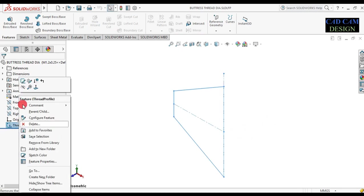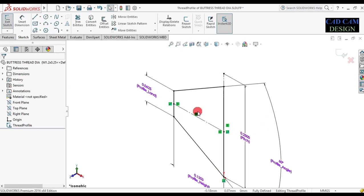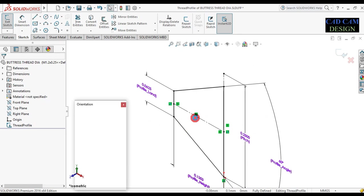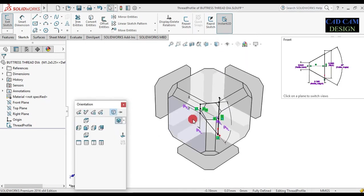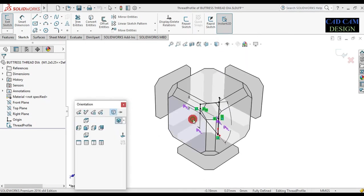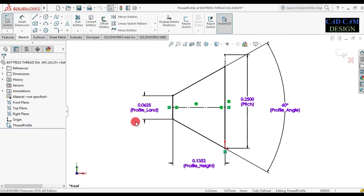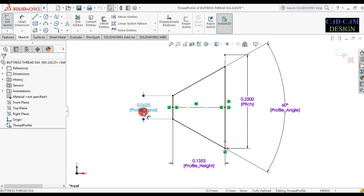Now see — this profile is perfectly open. Go to the thread profile and select Edit Thread Profile. Now first of all, normalize this profile and delete the core dimension.